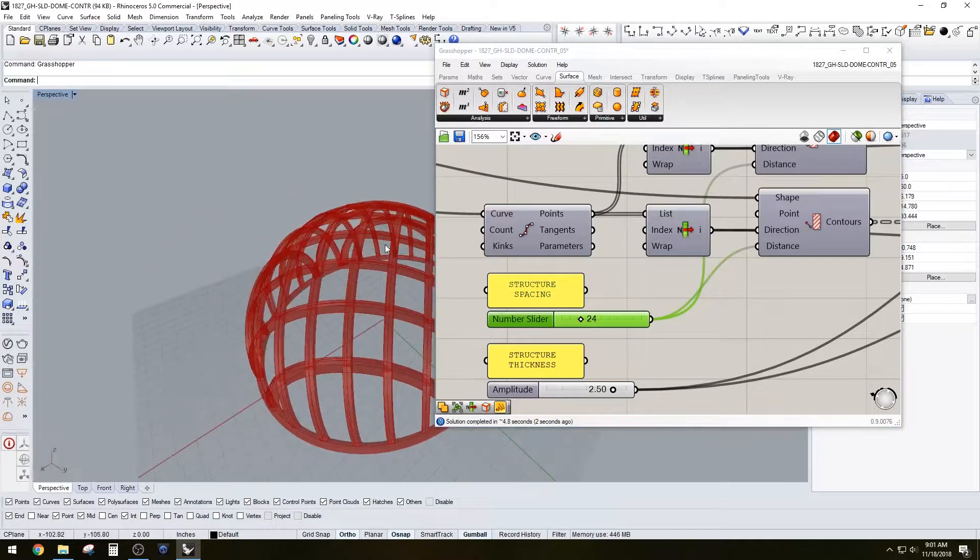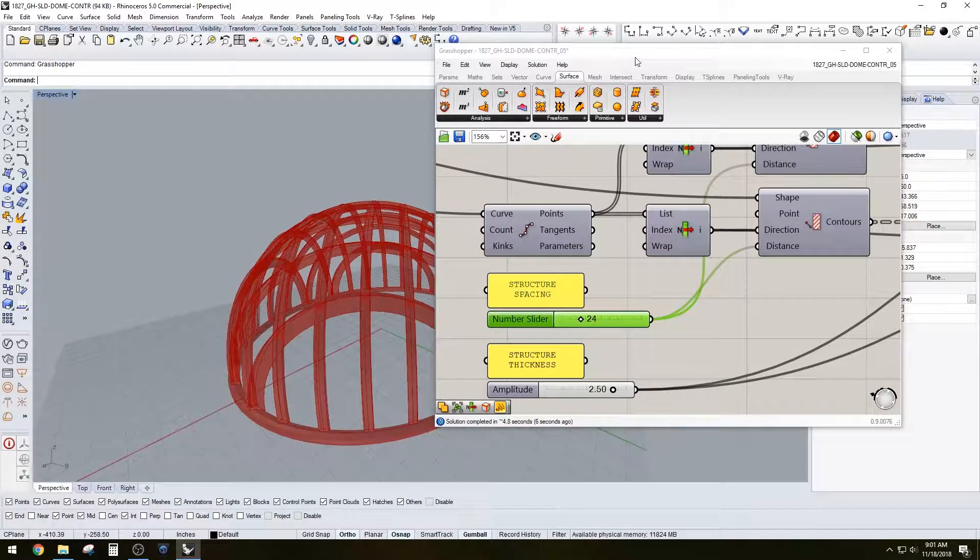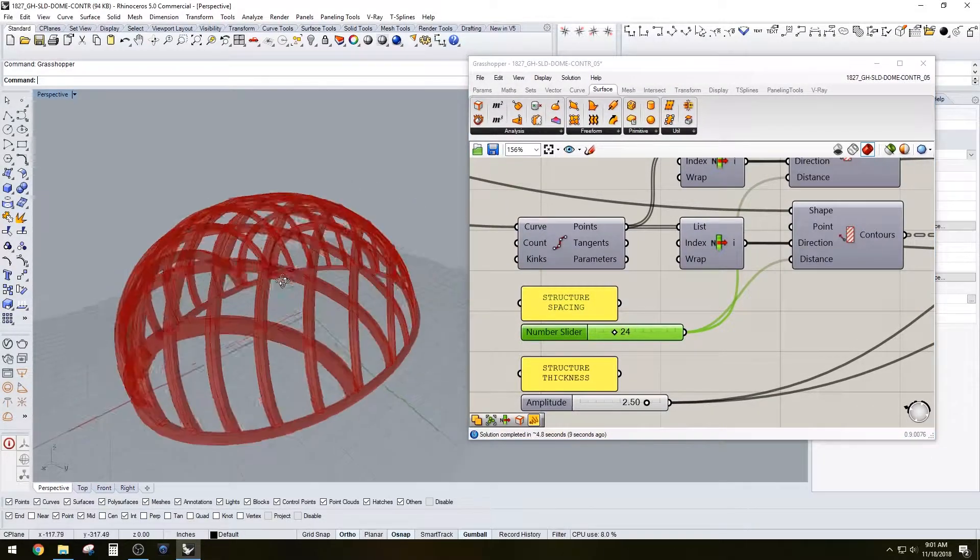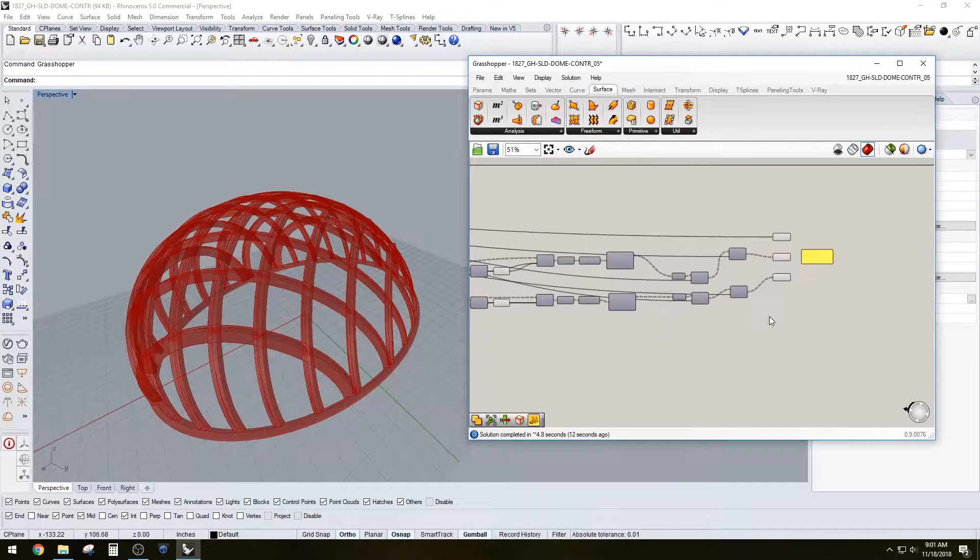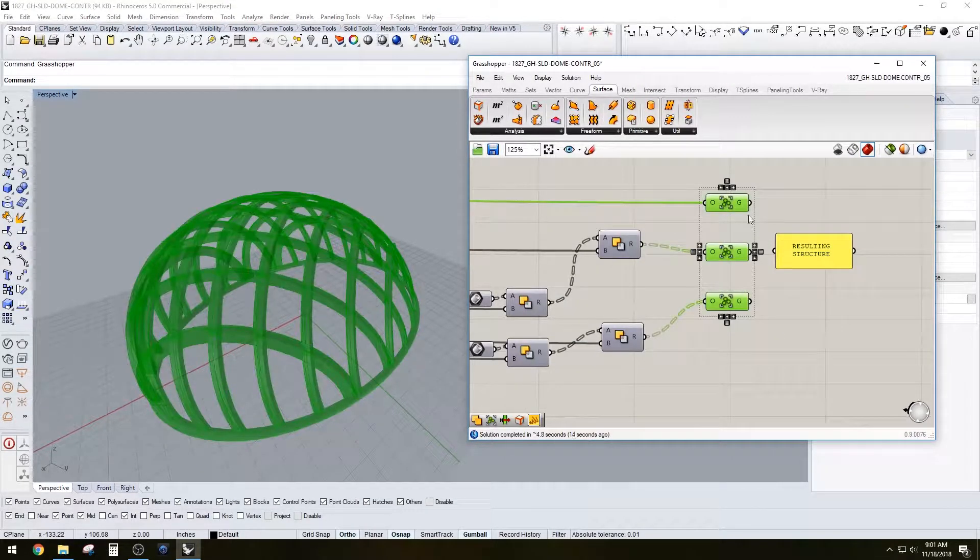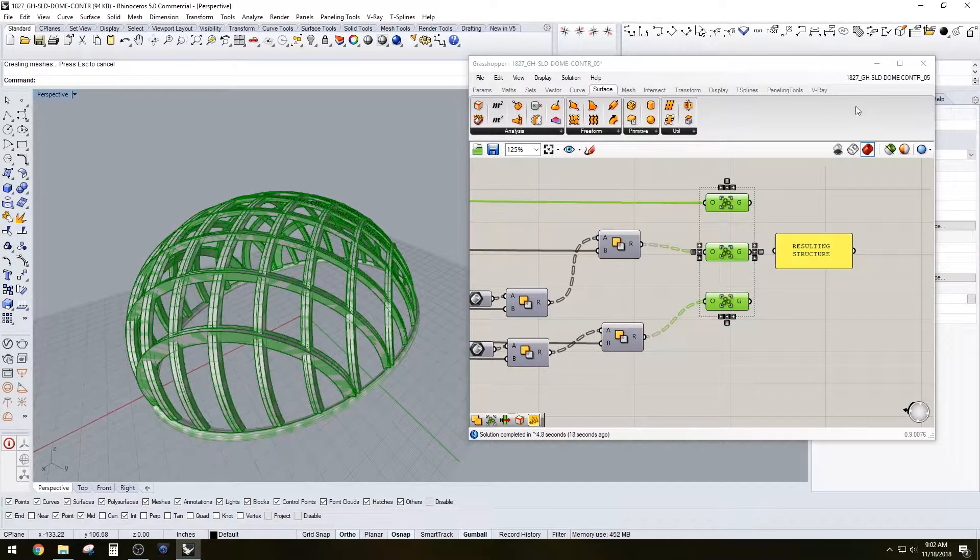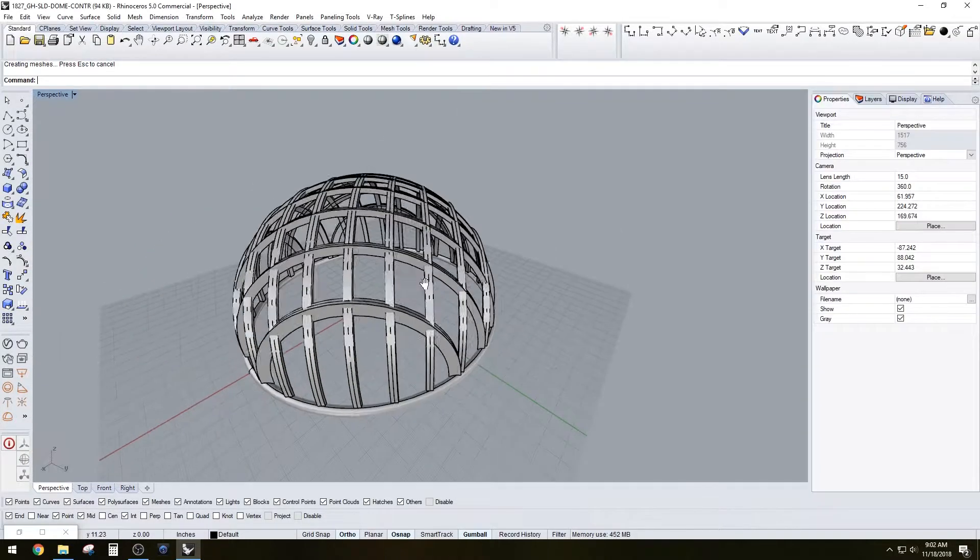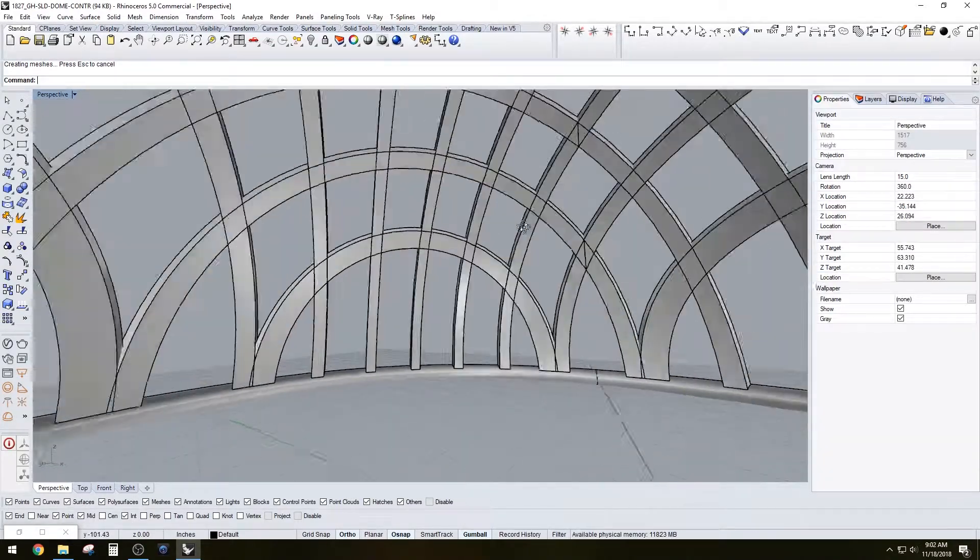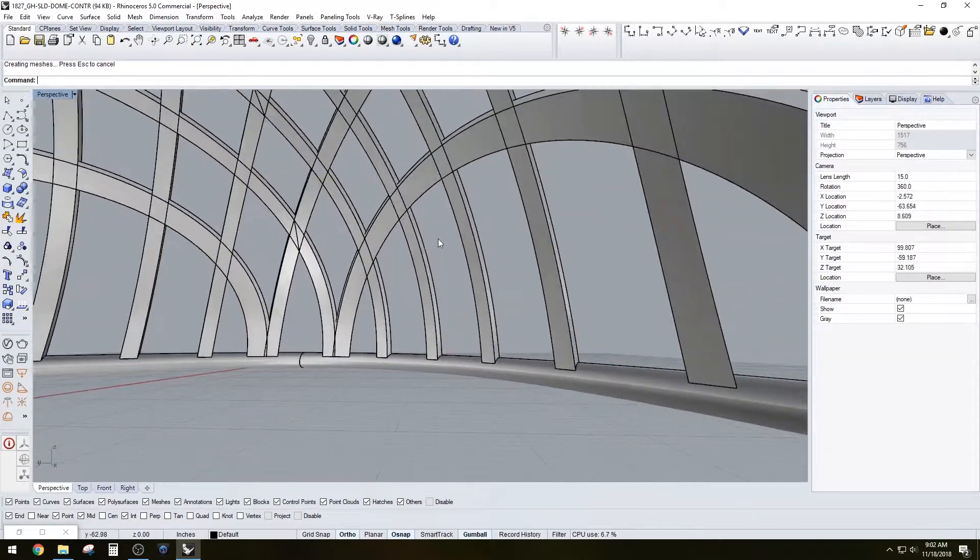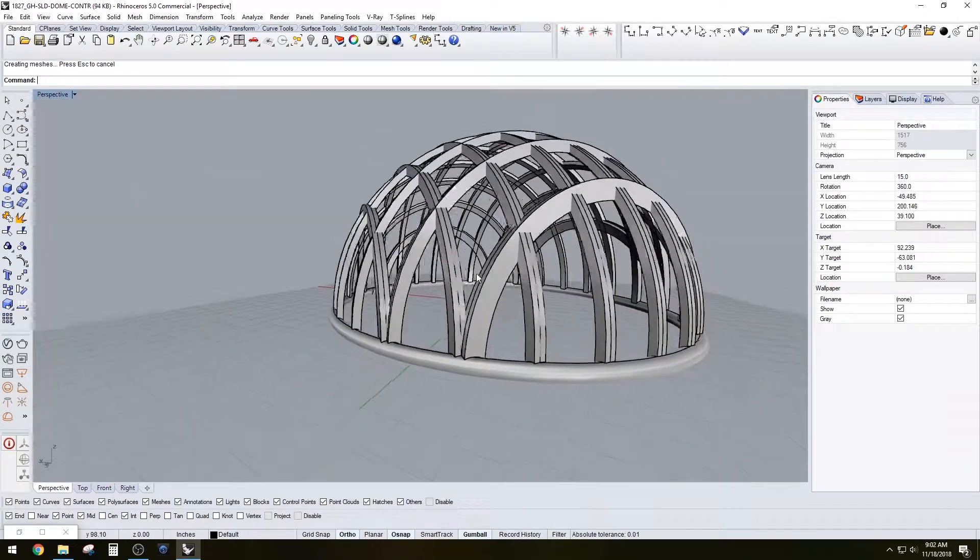I do have a, when I try to boolean union and put this all into one, it gives me a hard time. So that's something that you would have to go ahead and do after you go here and bake it.